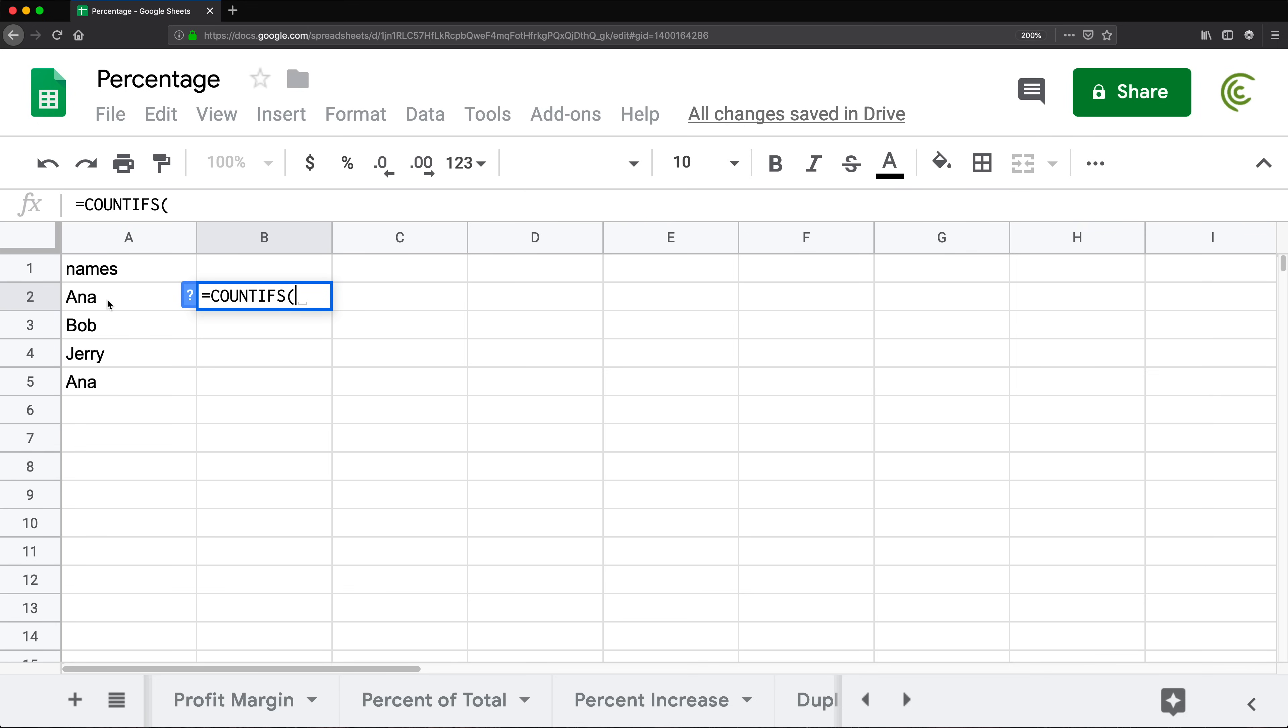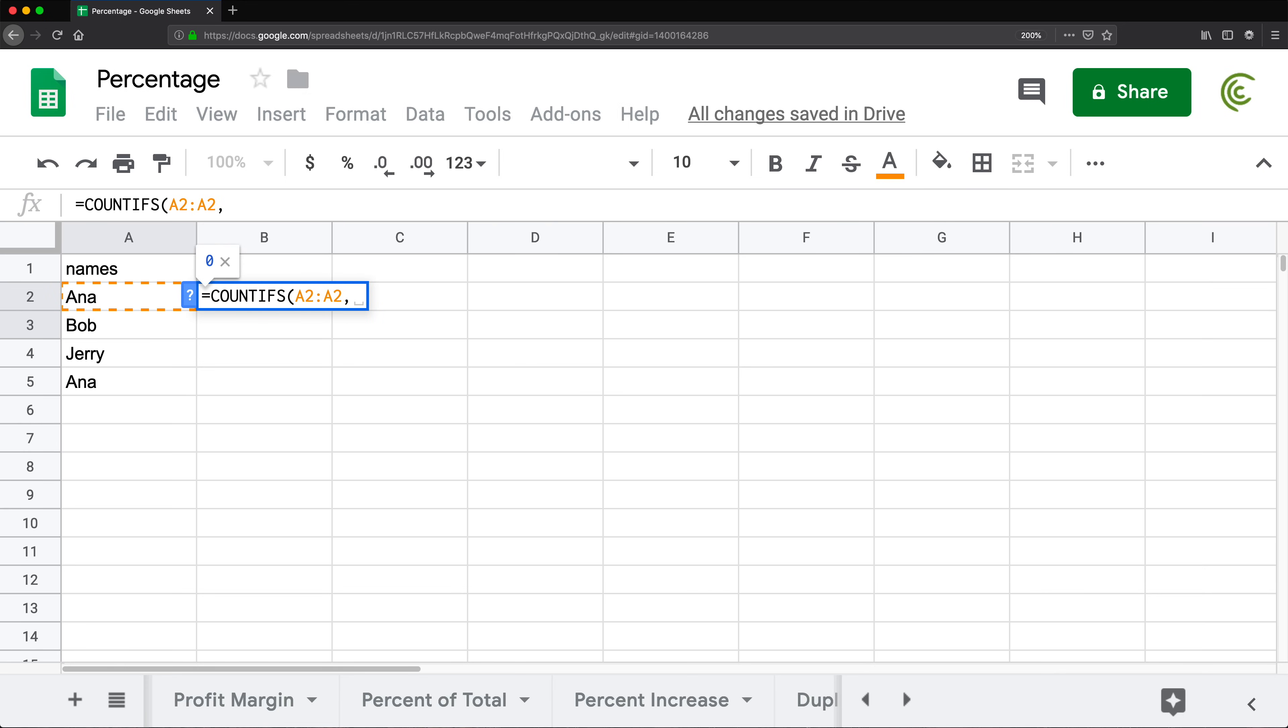I'm going to check in the range. So I'm going to do the range like this, and then I'm going to change it to the same A2. So it's like a range of one cell, comma, and then I'm going to do as a second condition, the same cell, close parentheses.